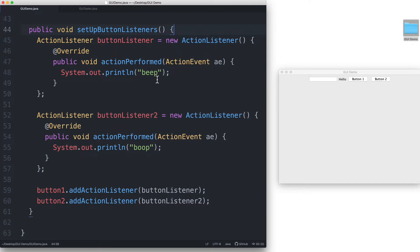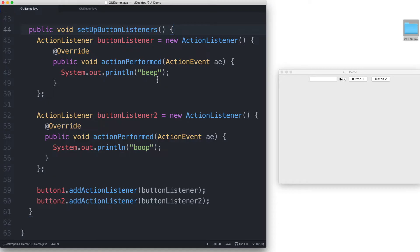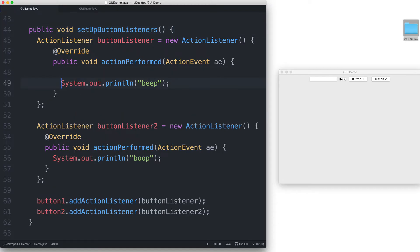So we can use it to find if it was button 1 that was clicked or if it was button 2. We can say ae, which is the name of our action event parameter, dot getSource.